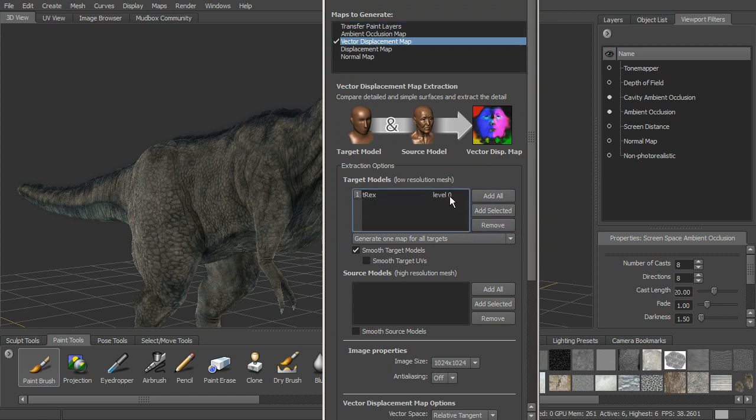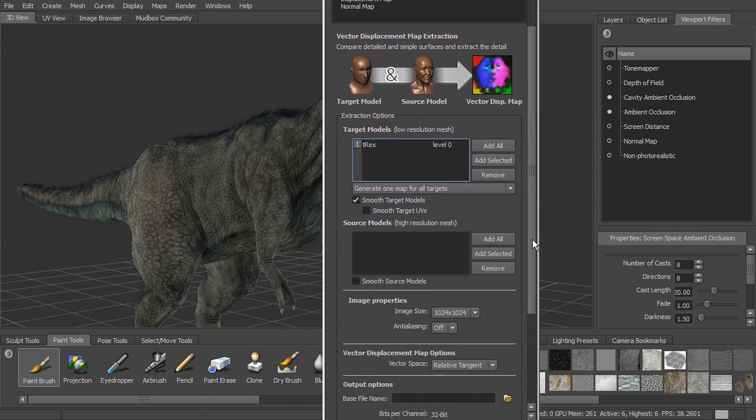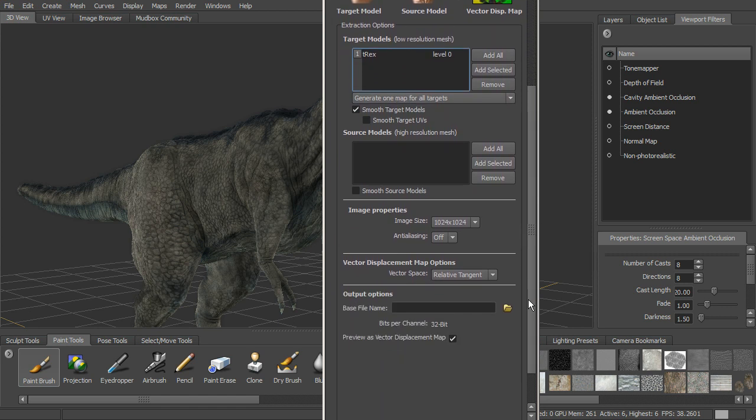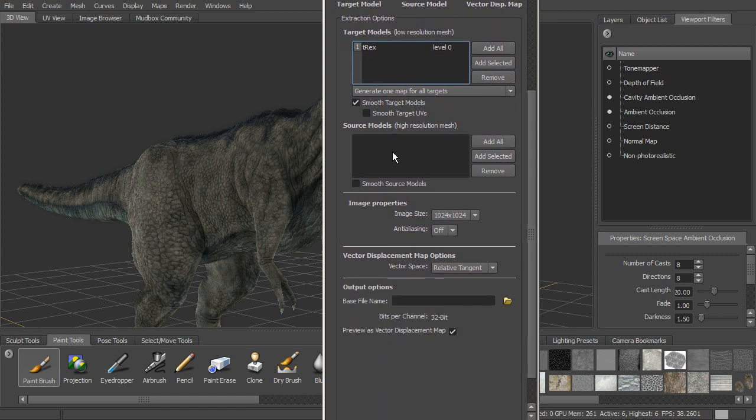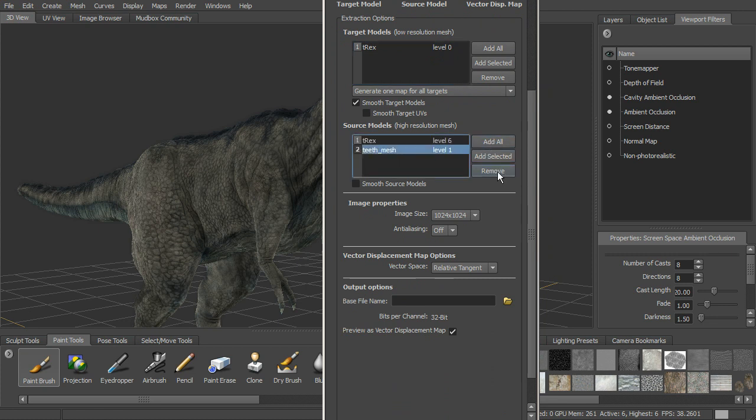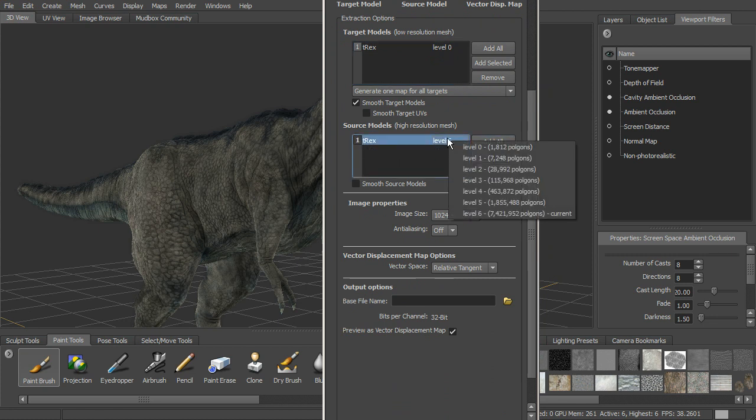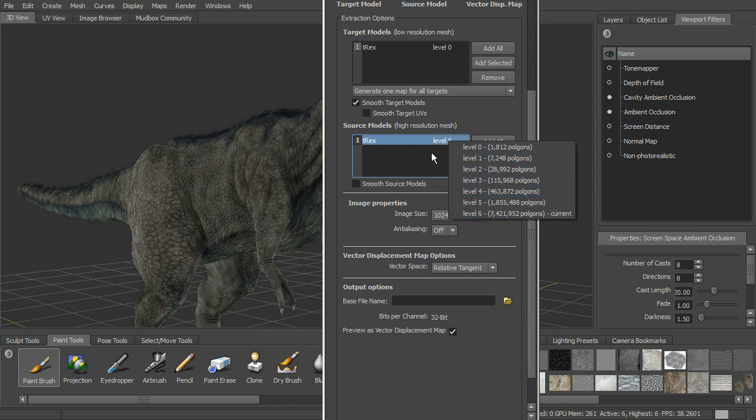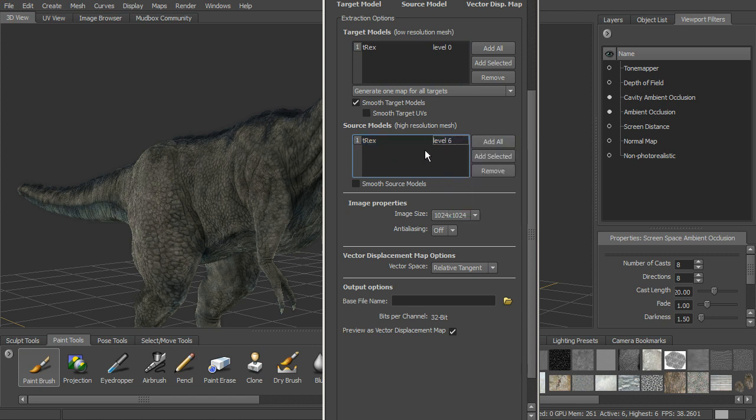So our T-Rex at level zero, we want to generate one map for all targets. For our source, we'll go ahead and add the T-Rex as well. And you can click on this to select any other level that you want to use to calculate that detail from.